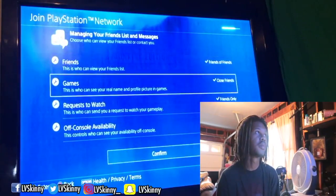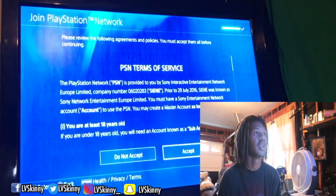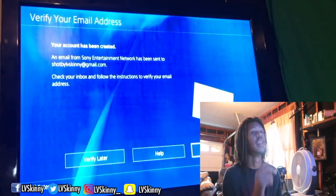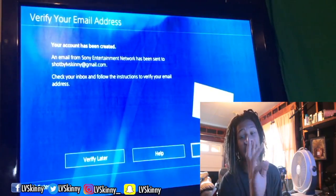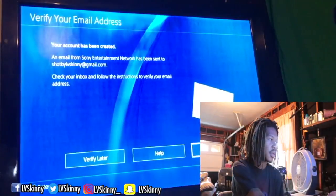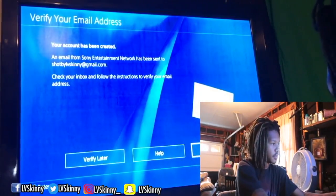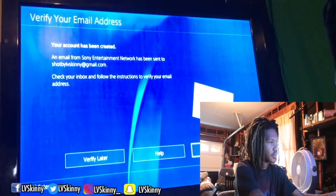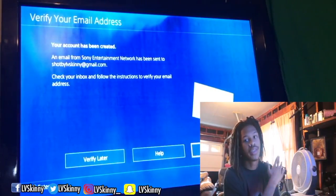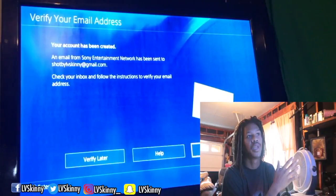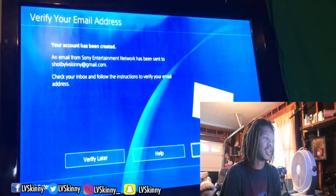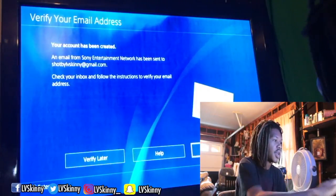Once you do all that, click confirm — confirm, confirm — and you're done with all the hard work. It's gonna tell you to verify your email. That's why I said you have to have an email that actually works so you can verify. You can verify later, but if you want to get the game now you have to verify now, because that's how you get into PlayStation Network.